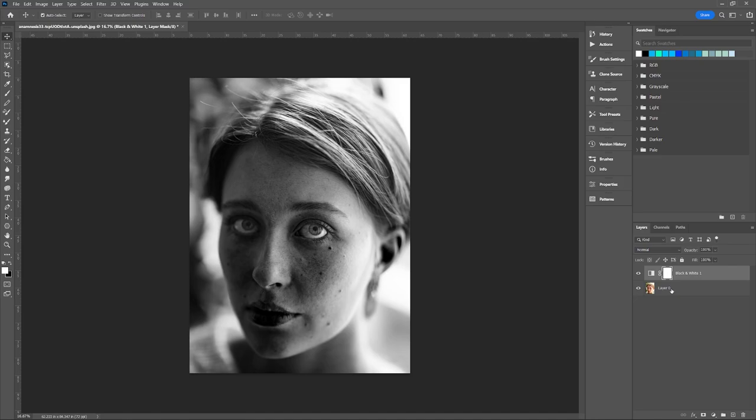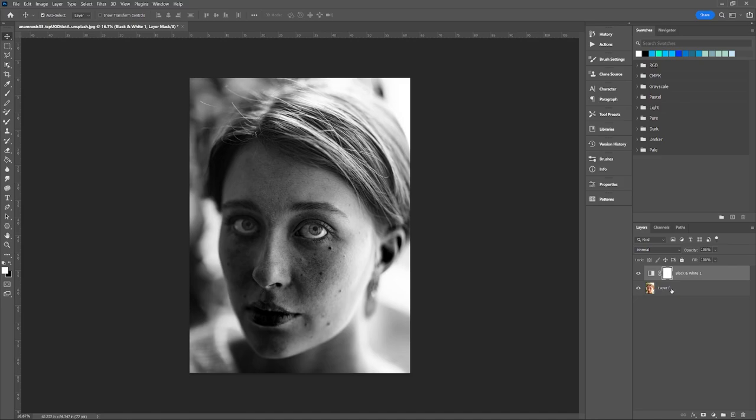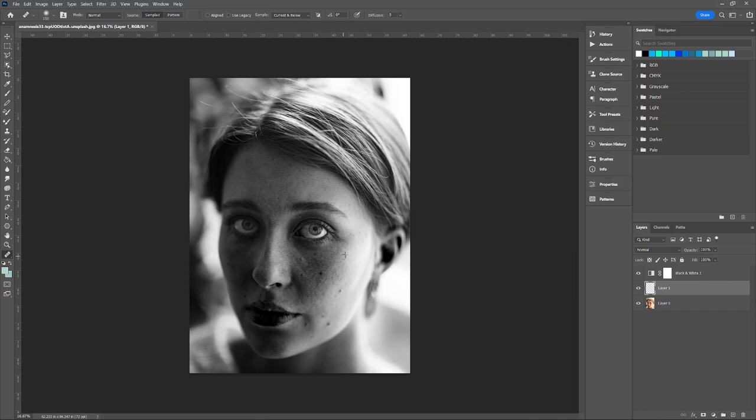Click on the background layer and create a new layer above it. Using the Healing Brush tool with Sample set to Current and Below, sample from a clear skin section with the Alt or Option key, then simply paint over any nearby blemish.